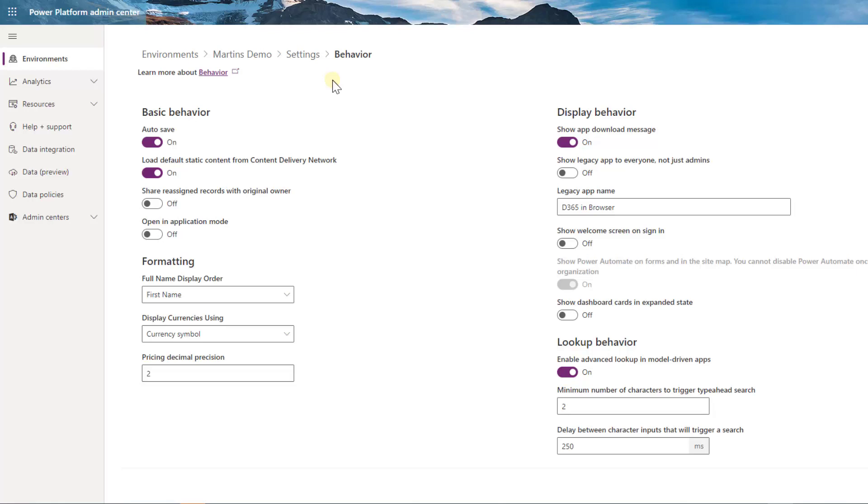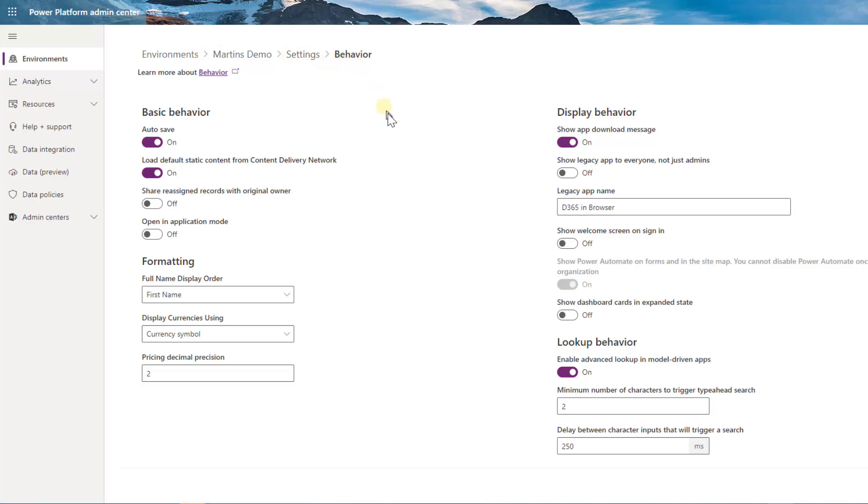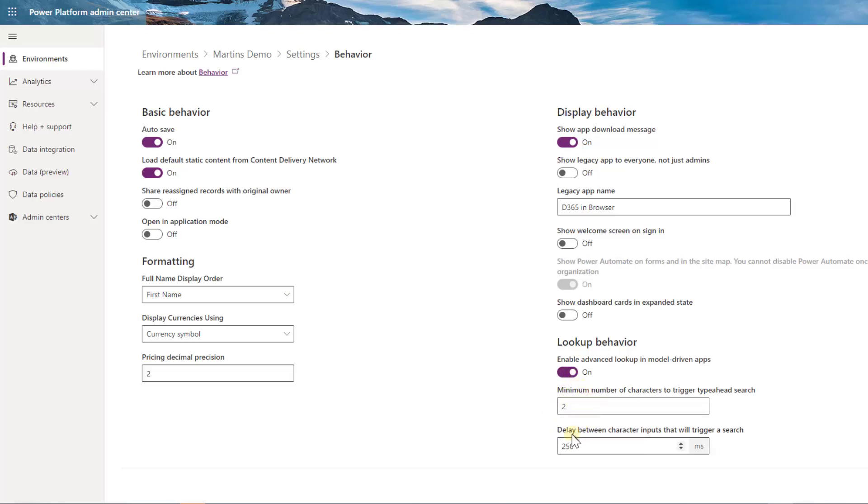A couple of things you need to do to enable this. First, your administrator will need to come into your environment, under settings, under behavior, and then down here you can see lookup behavior needs to be turned on. You can then set your search characters, minimum search characters it will find, and your delay between character input.